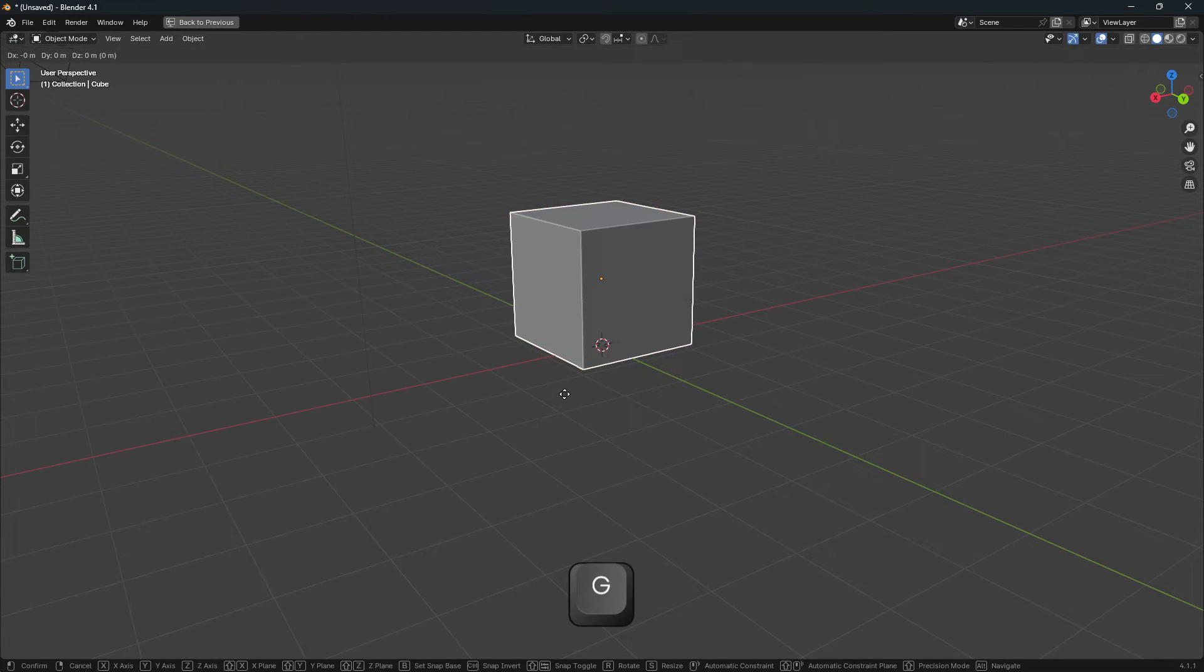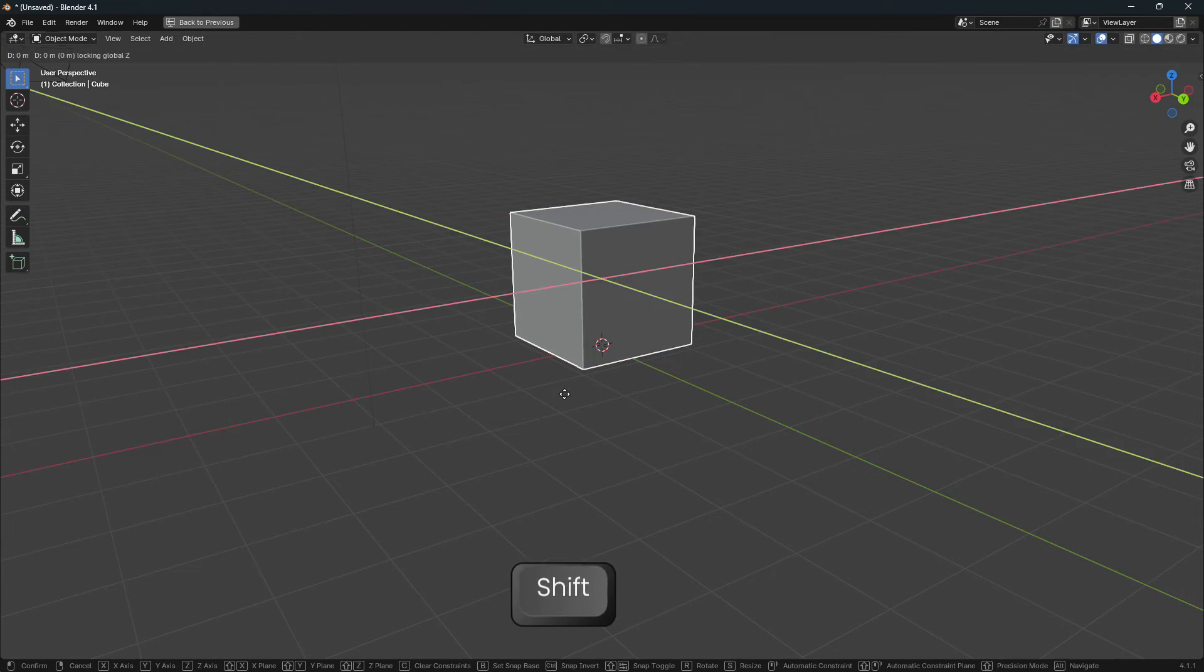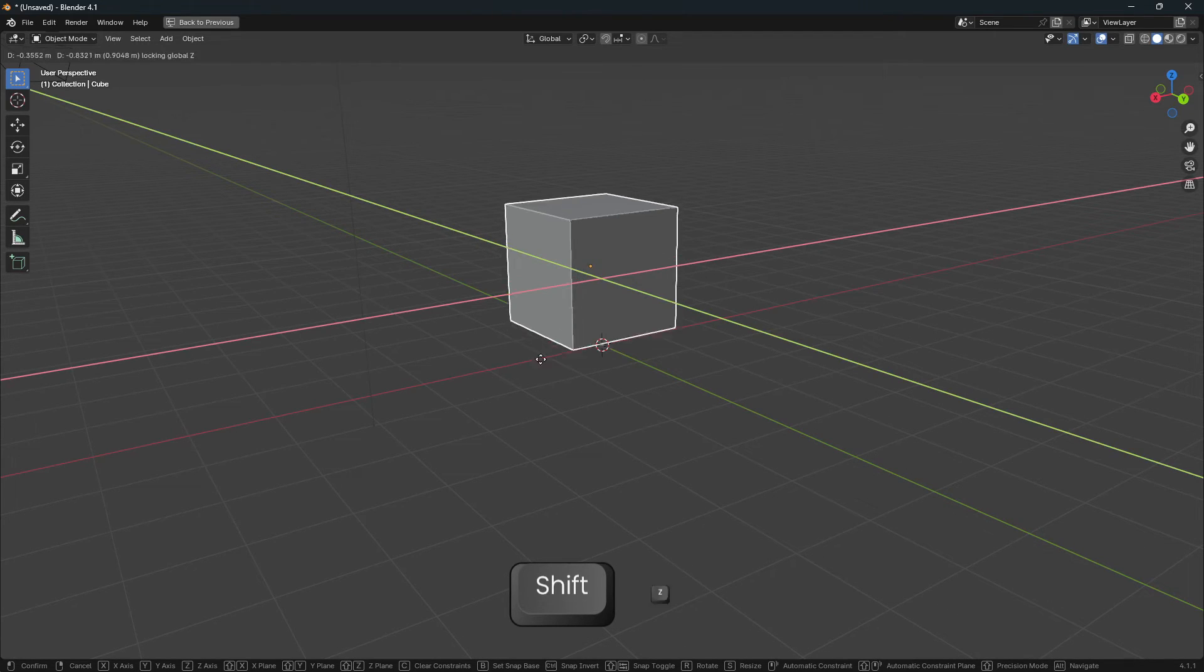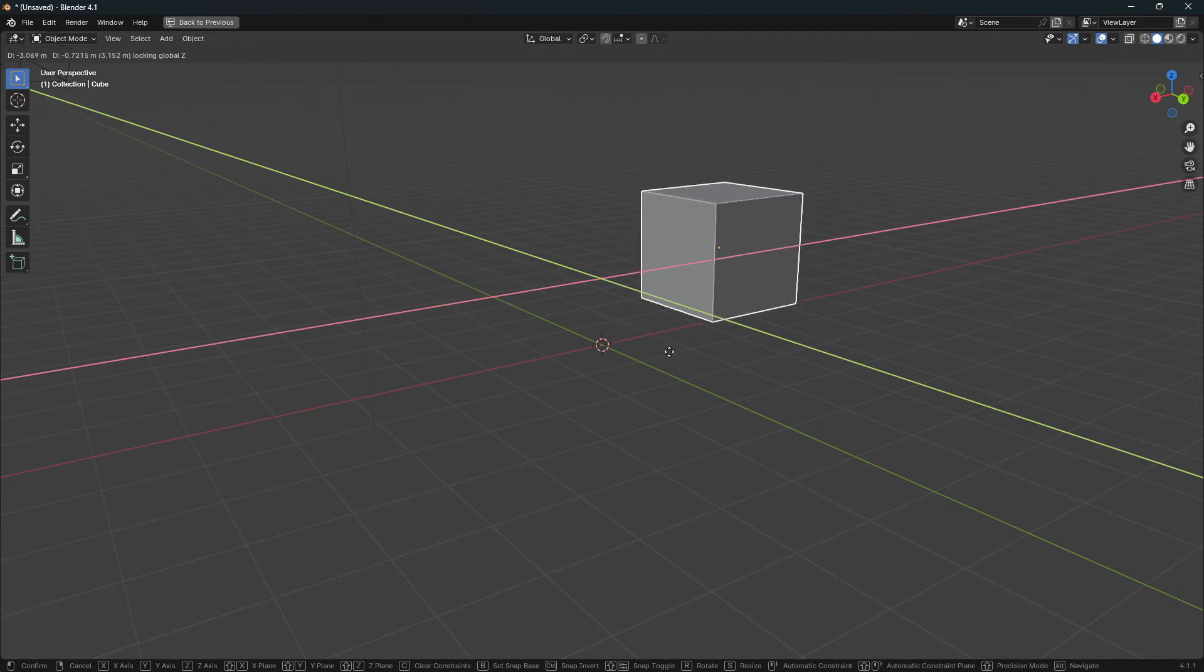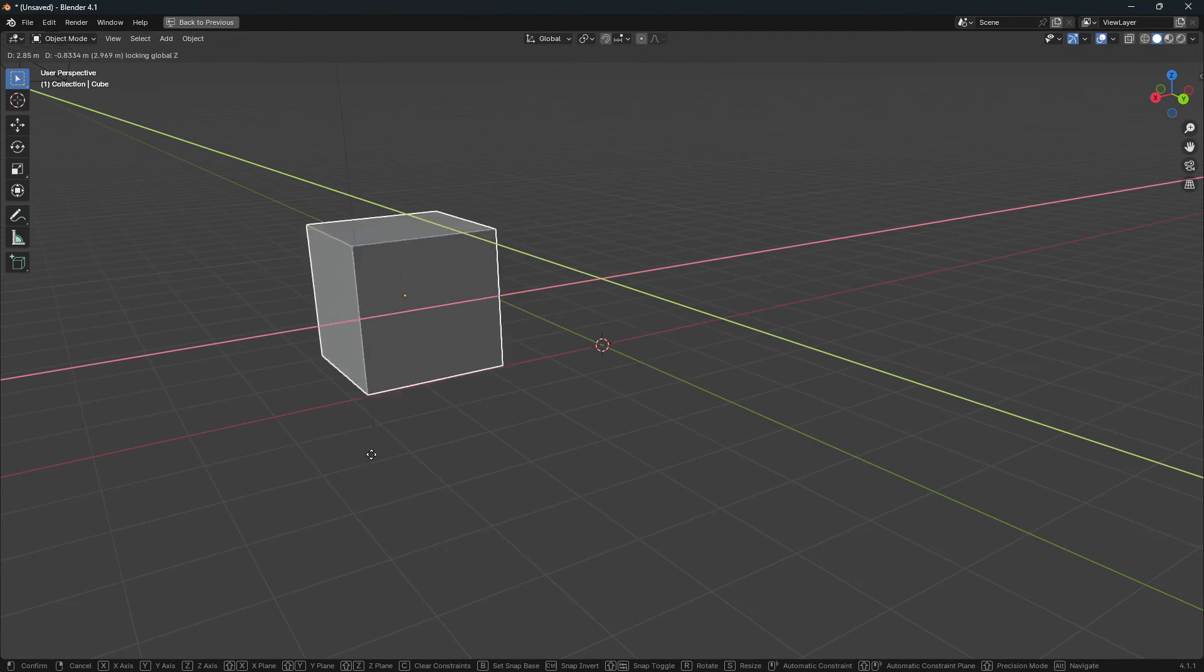So to do that, in this example we're going to push G, and you're going to push Shift and Z, and you will exclude the Z axis, meaning it will move on sort of a flat surface.